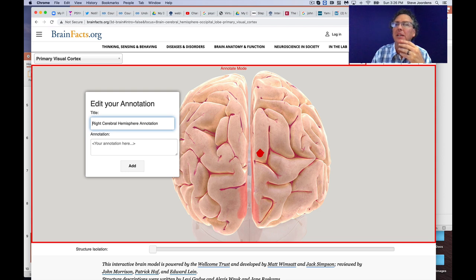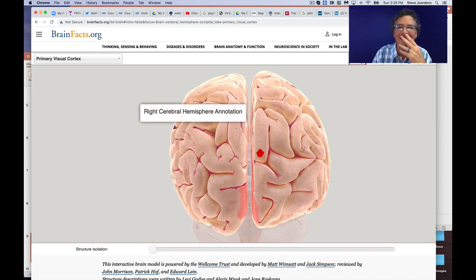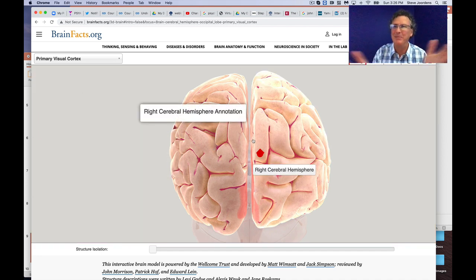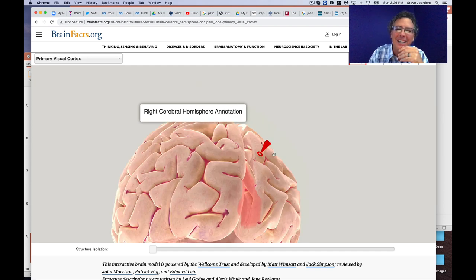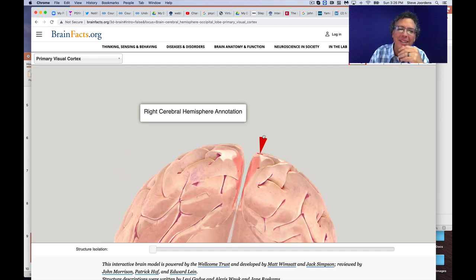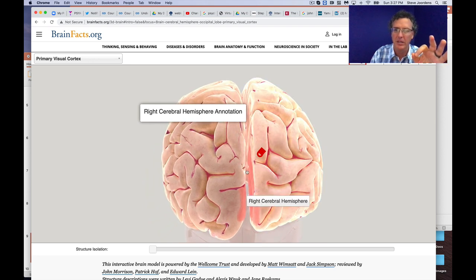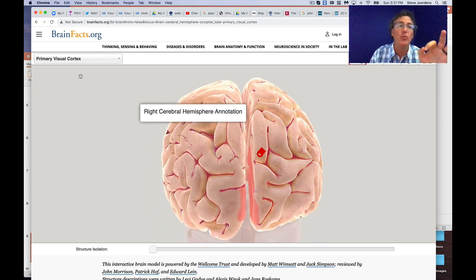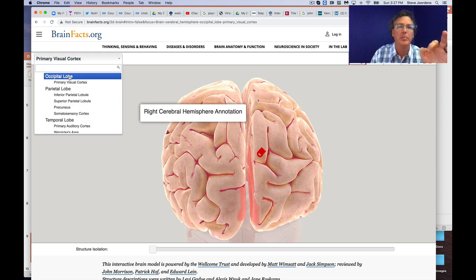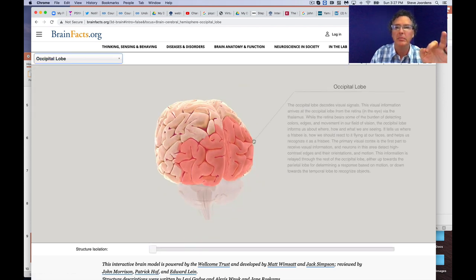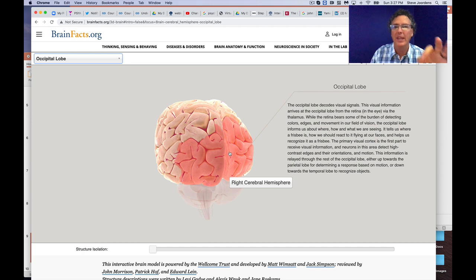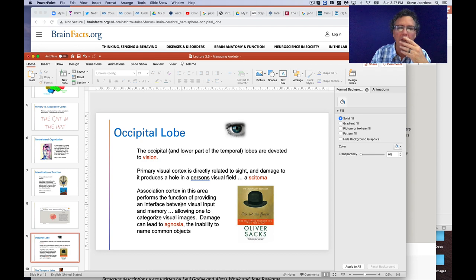Let's start with the occipital lobe — right at the back of the brain. This is where the visual signal that starts at your eyes, crosses at the optic chiasm, and ends up coming back to the occipital lobes. They process visual input and make sense of it. Looking at the 3D tool, the primary visual cortex is right on the inside — this is where raw visual input comes in to the brain. The rest of the occipital lobe is association cortex — about interpreting what that input is.